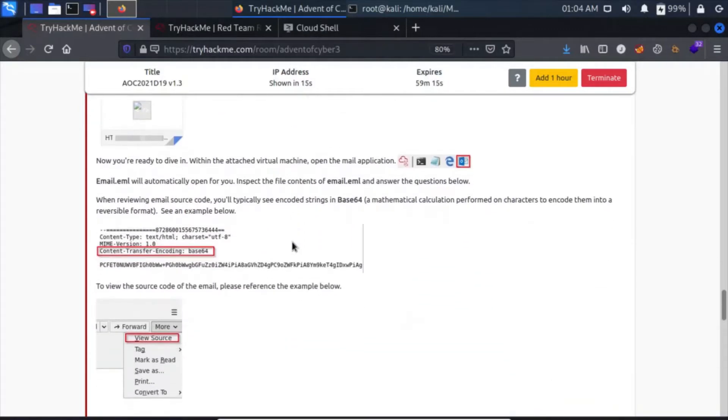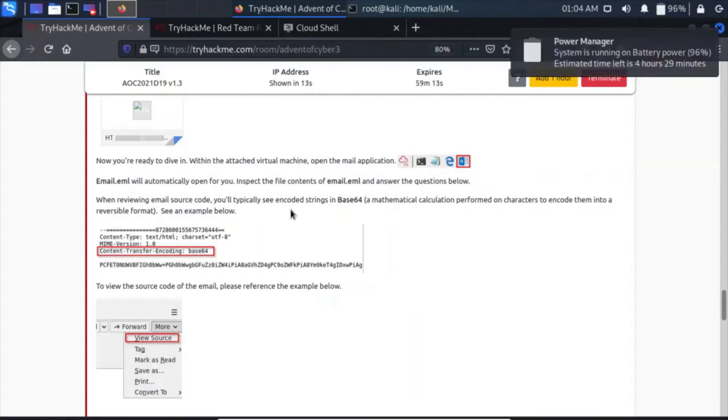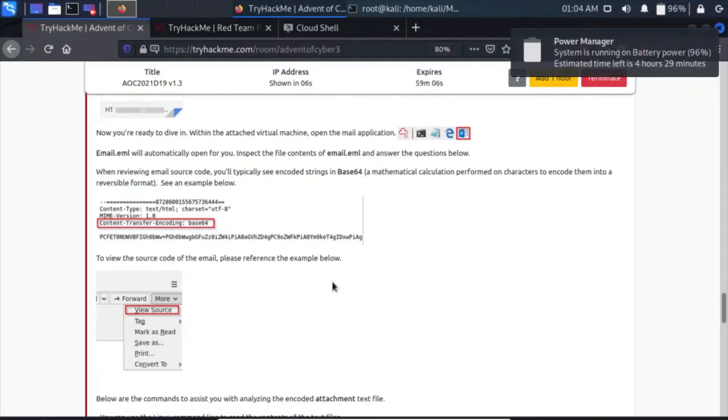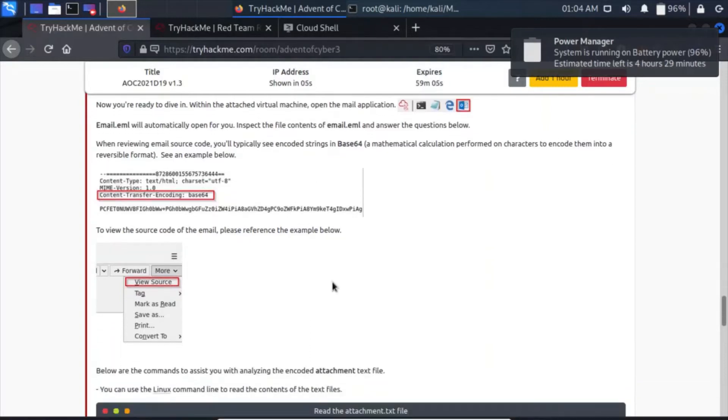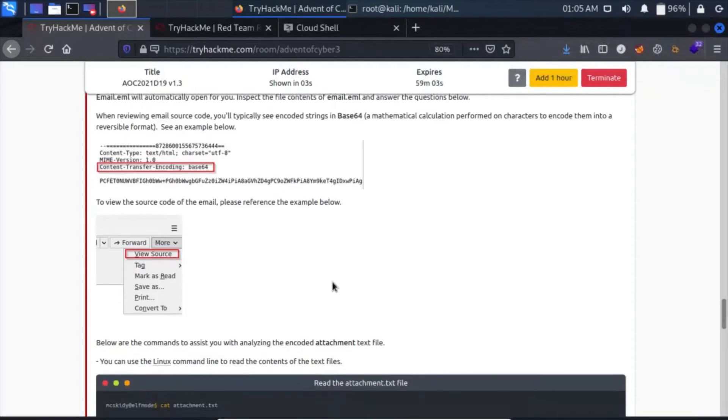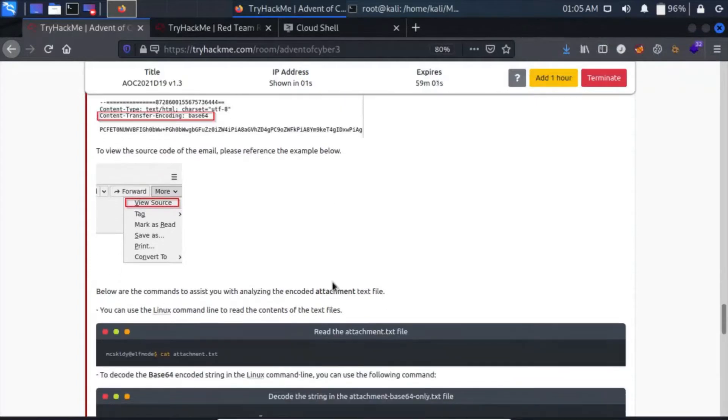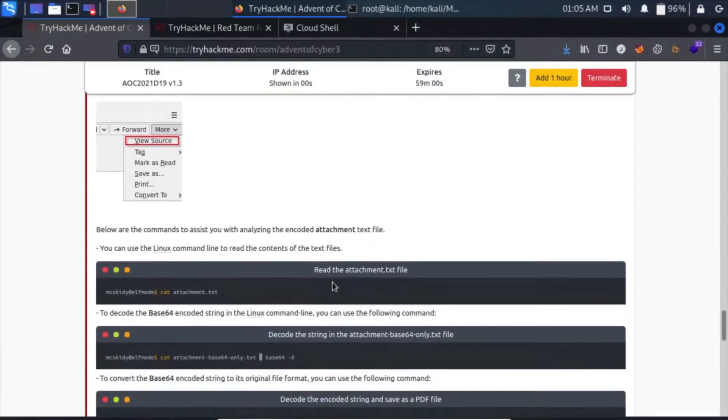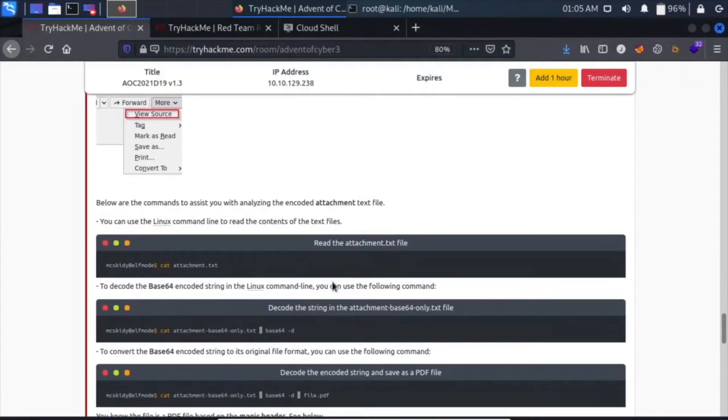When reviewing email source code, you will typically see encoded strings in base64. You can view the source code of the email. Please refer to the example below.